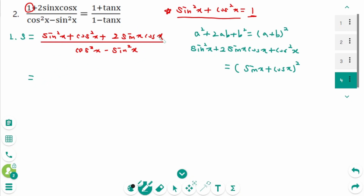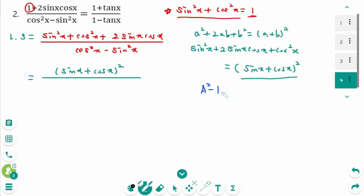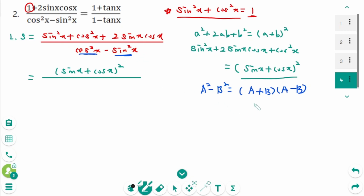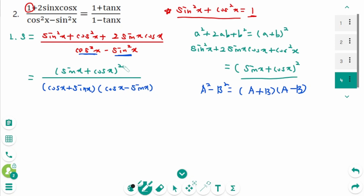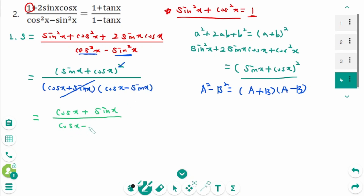Back to the original — the numerator is sine x plus cosine x, squared. For the denominator, use the formula a squared minus b squared equals a plus b times a minus b. Here a is cosine x and b is sine x, so cosine squared x minus sine squared x equals cosine x plus sine x times cosine x minus sine x. Cancel the common factor.